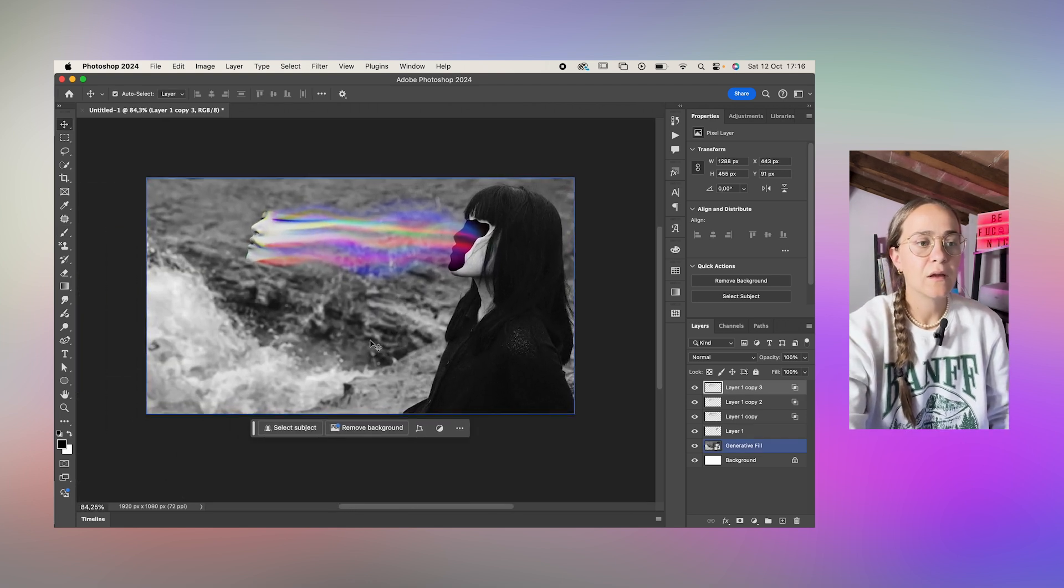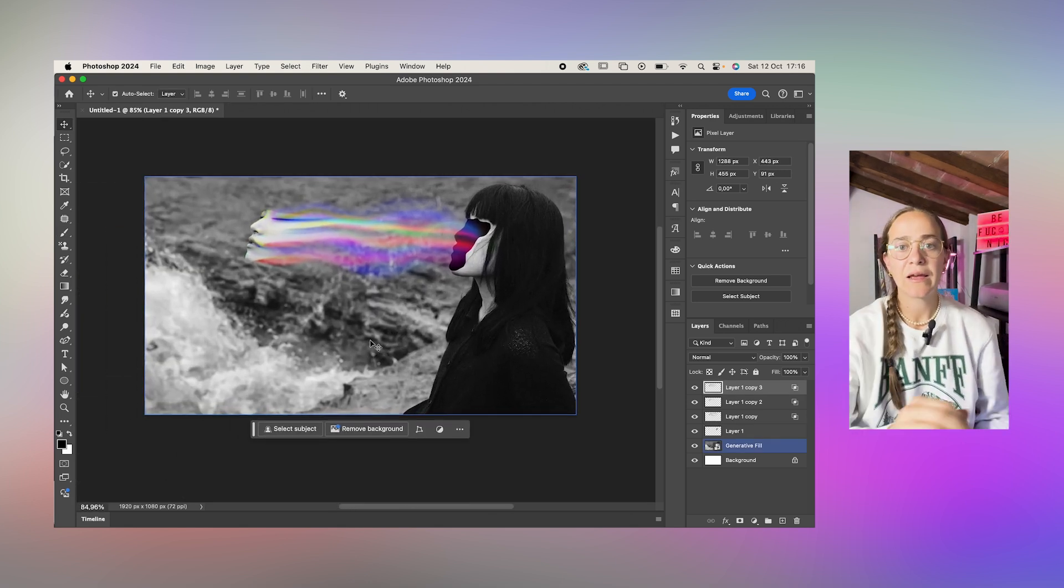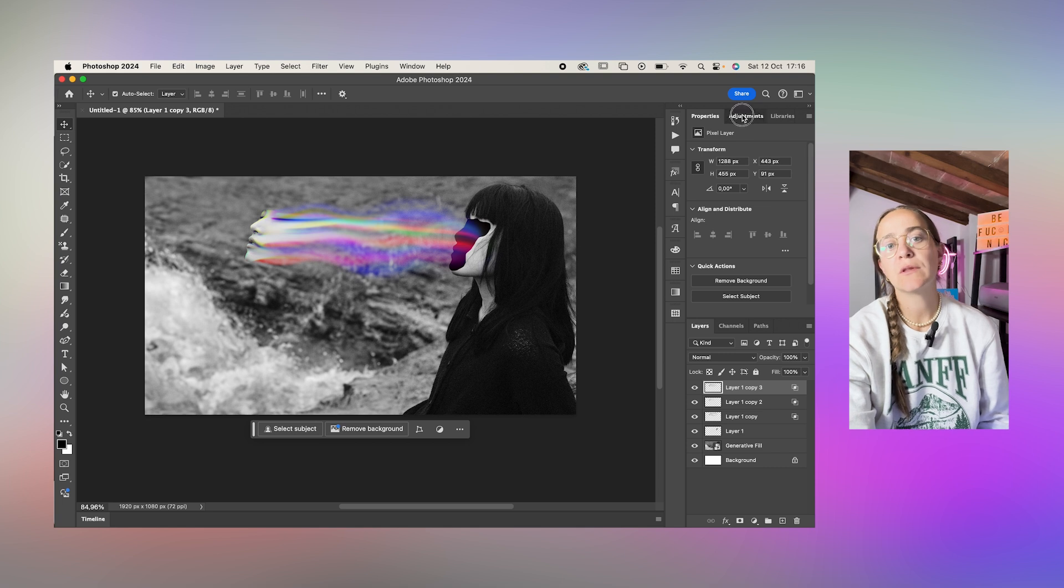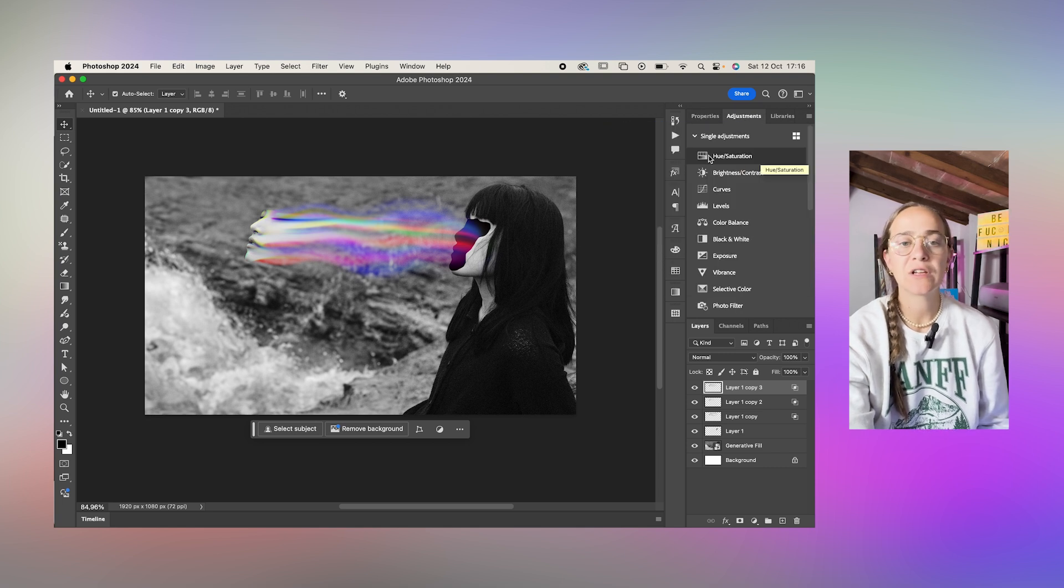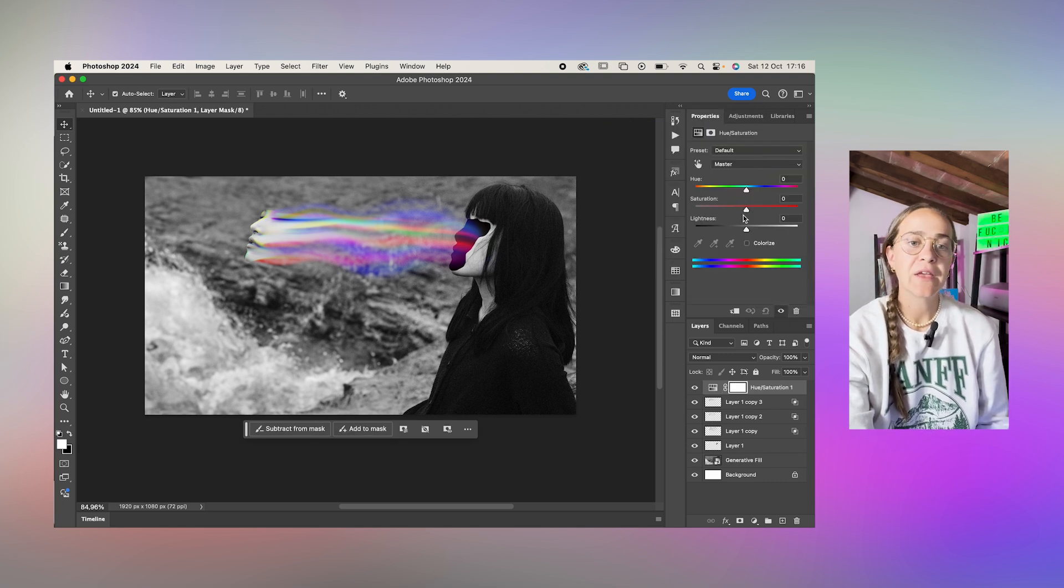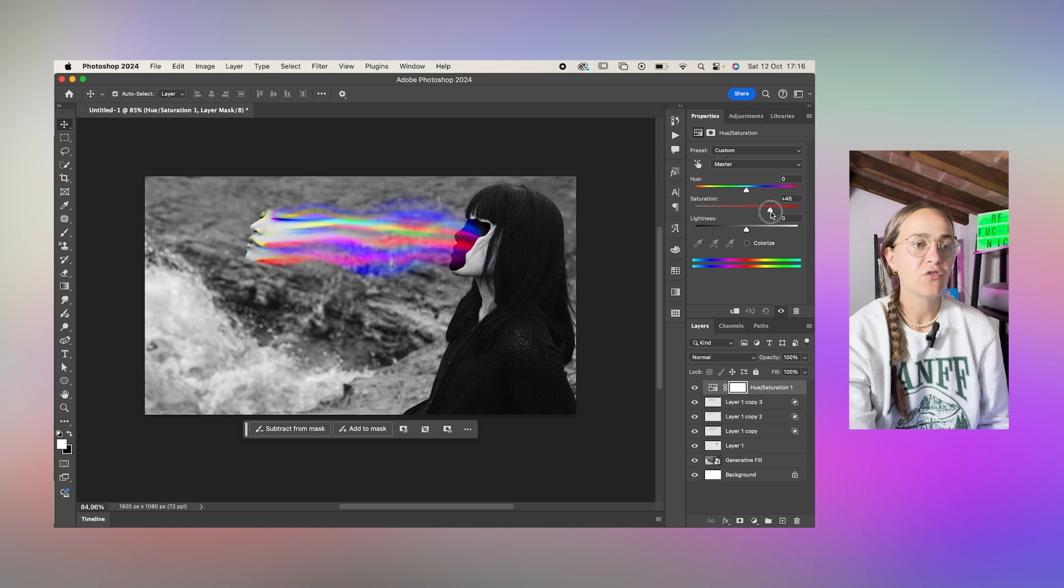The last thing I did was on top of everything just go to the adjustments tab and I added a hue and saturation adjustment and added more saturation.